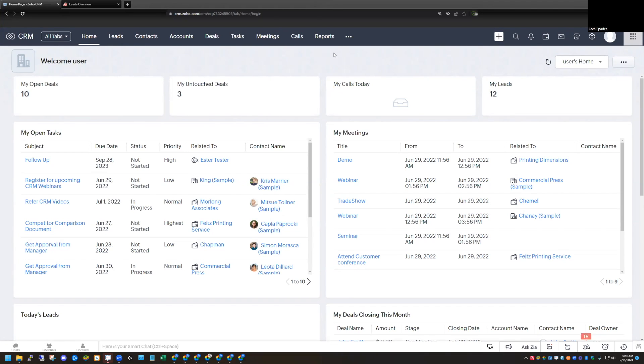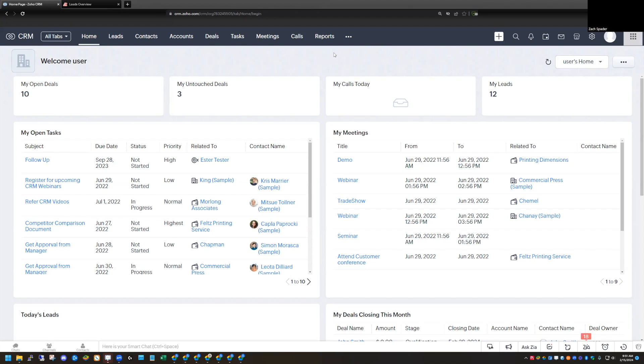But as you've probably run into, they can be somewhat limiting. So a lot of people, after they run into some roadblocks with the built-in CRM reporting, they switch over to Zoho Analytics, which gives you a lot more functionality. But it's a separate application, it's a separate place you need to go to view data.